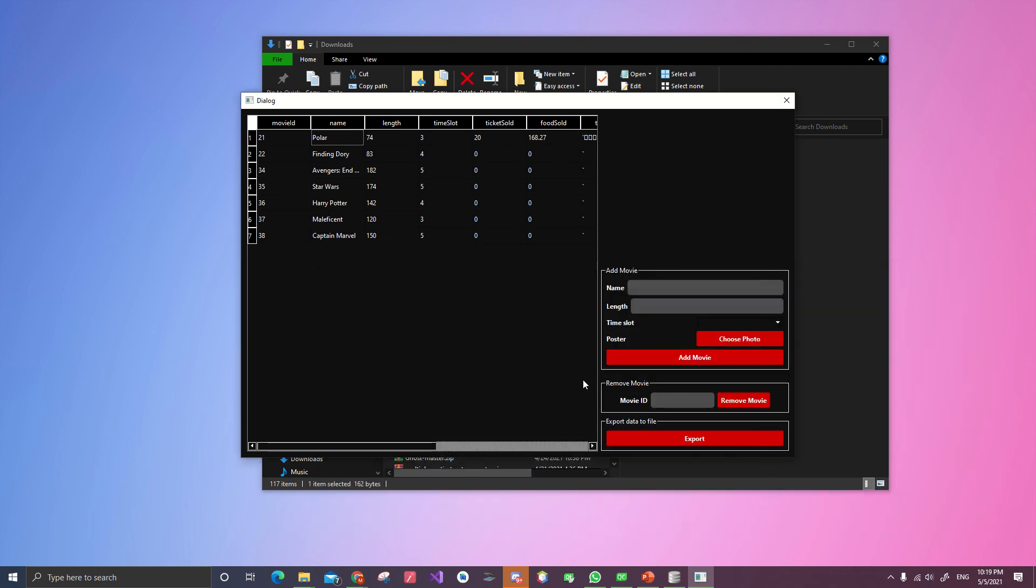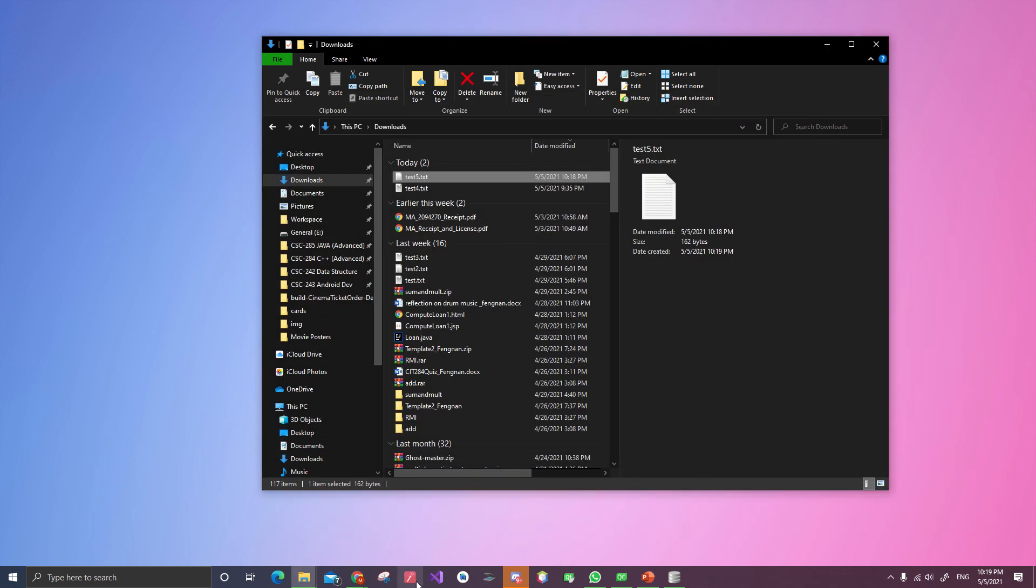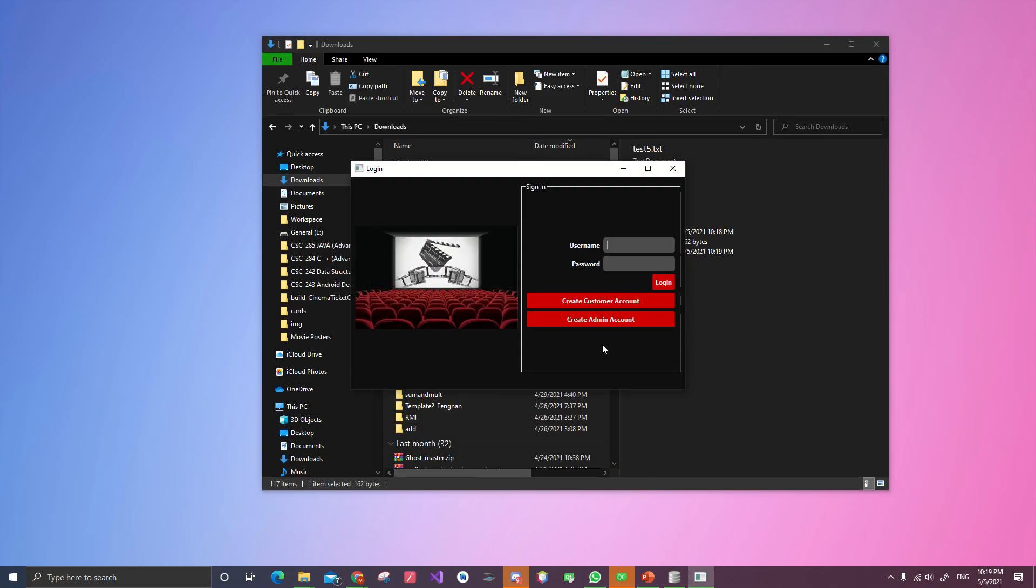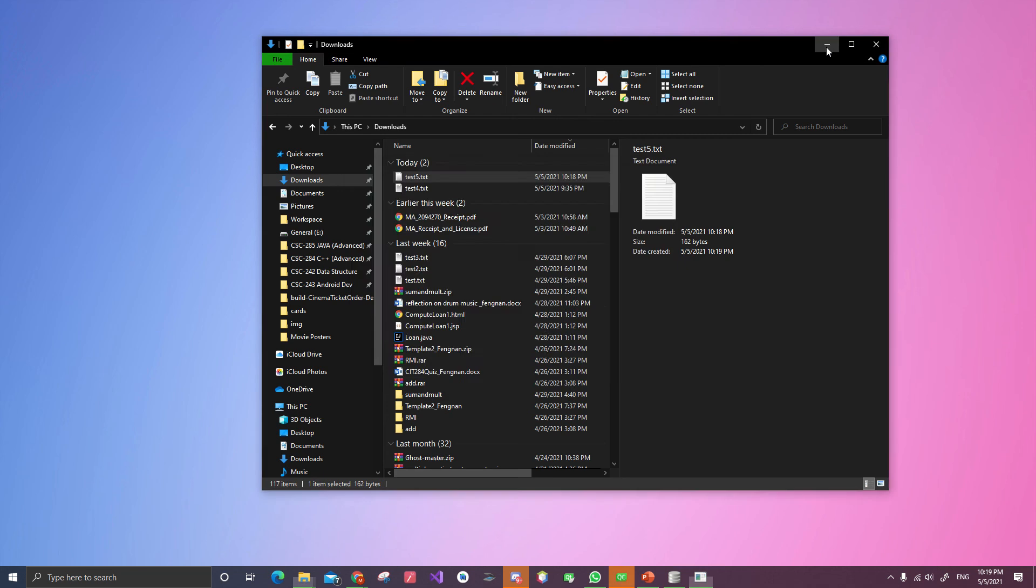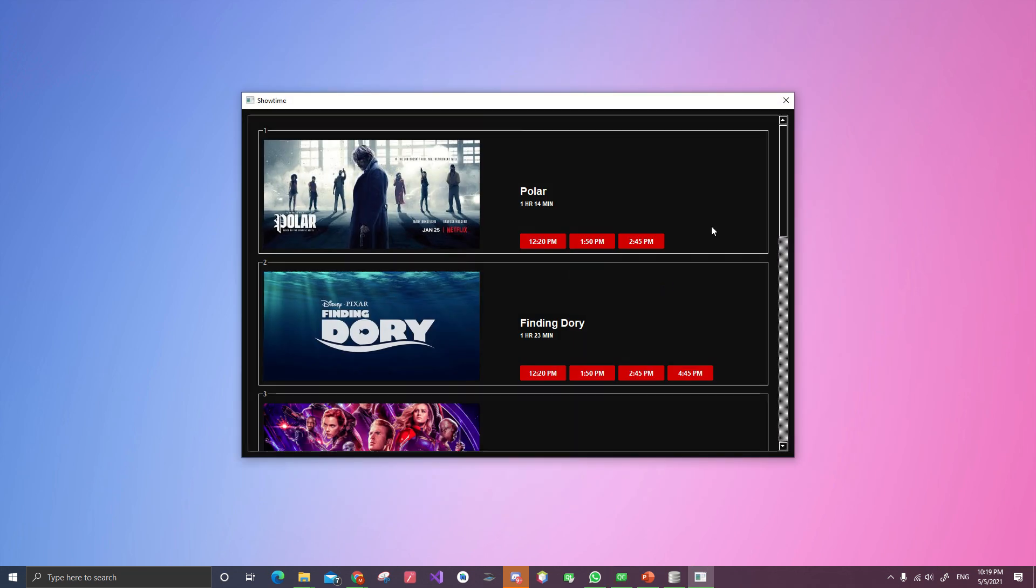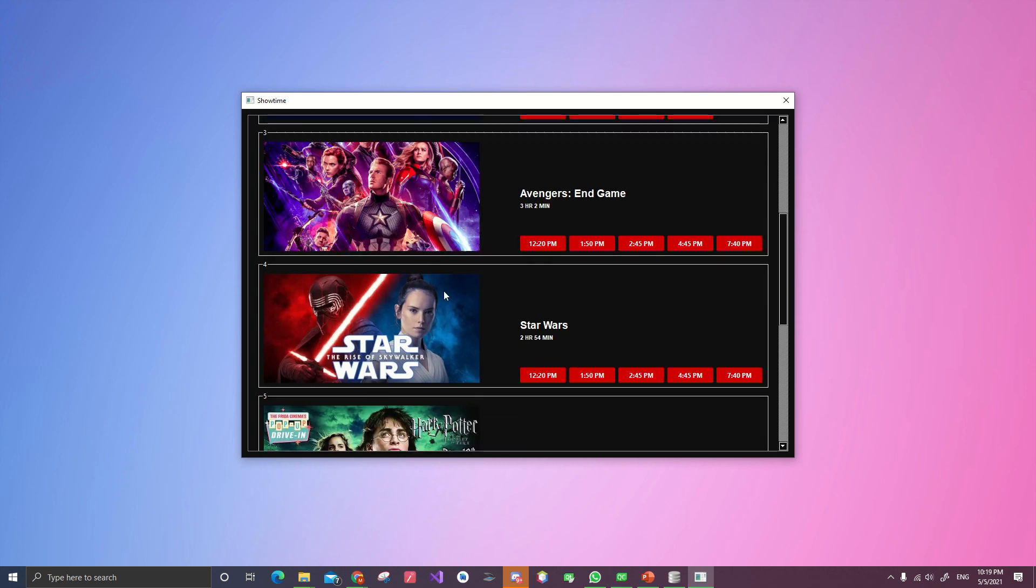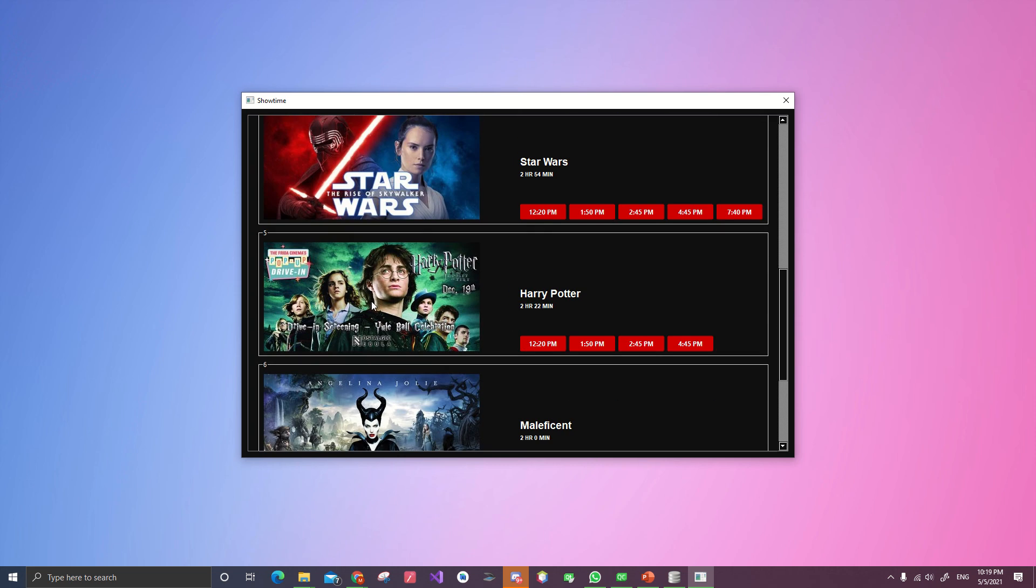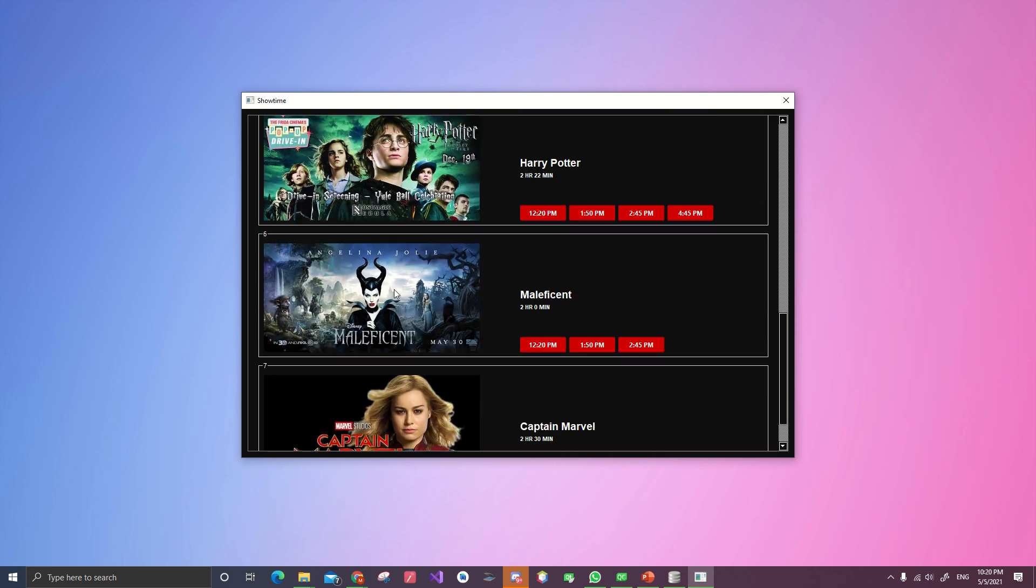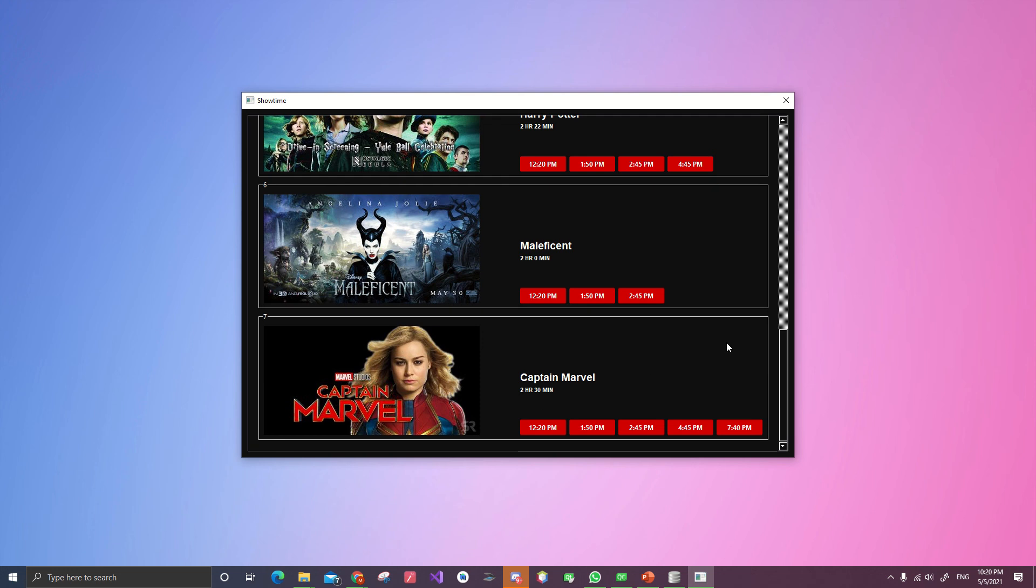And after adding that to the database, let's go back to the customer side. Number two. One, two, three, four. Log in. Now we can see Harry Potter, Maleficent, Captain Marvel.